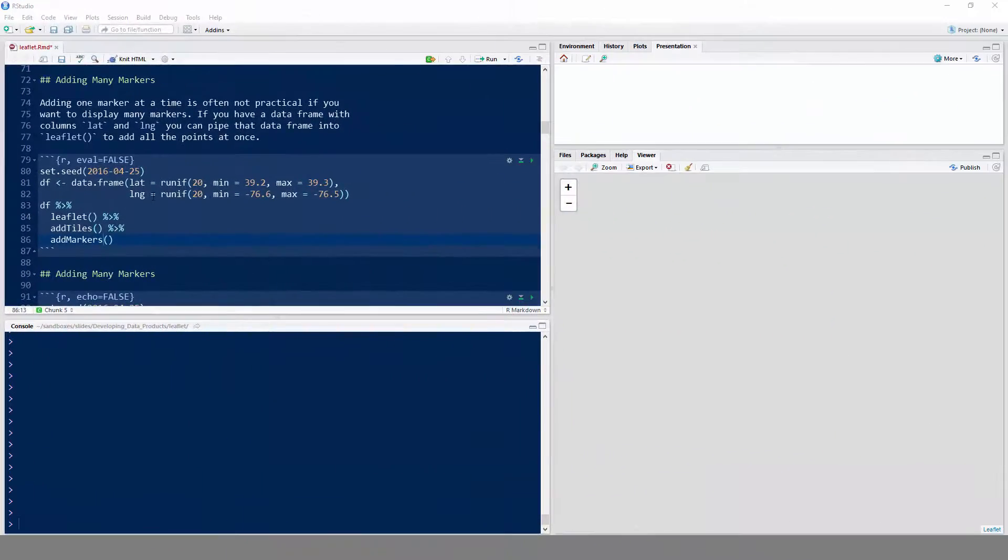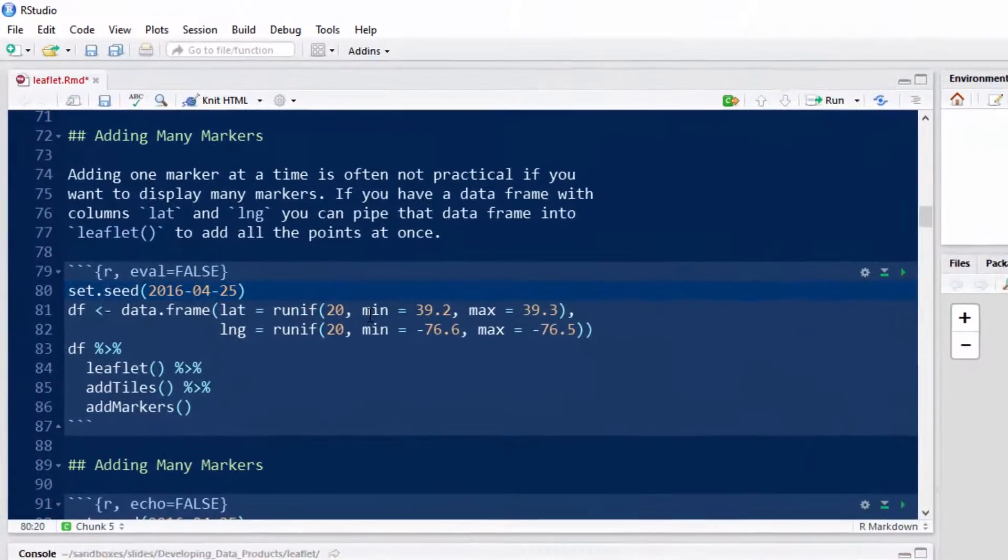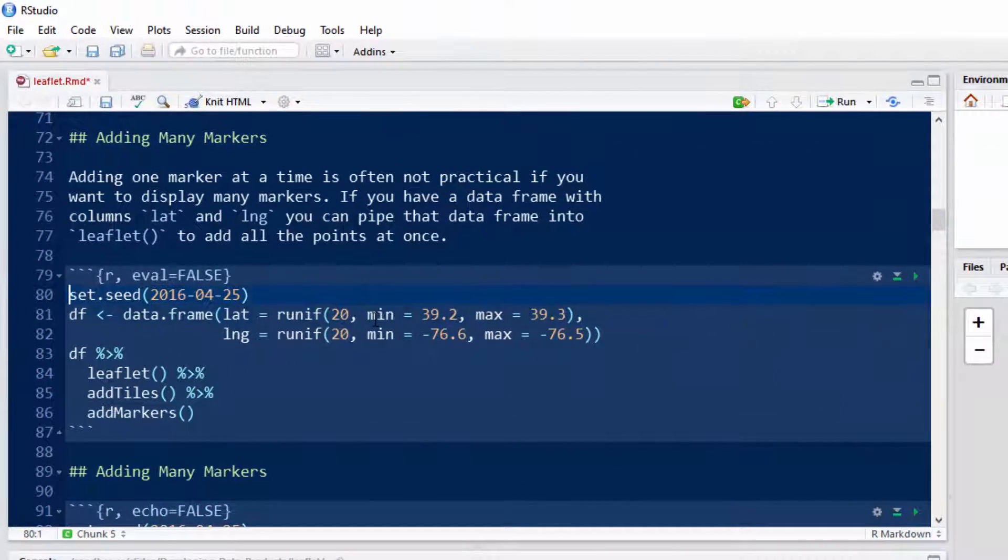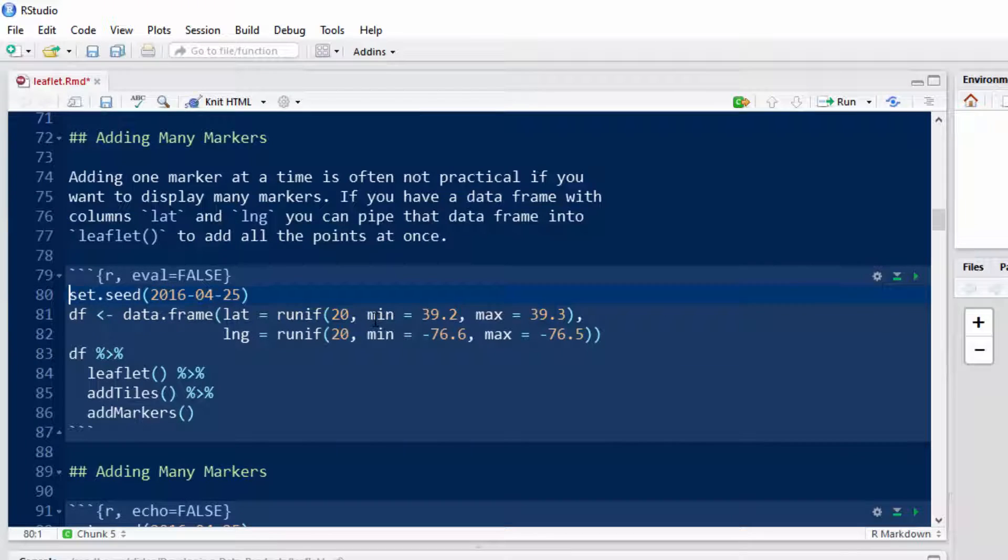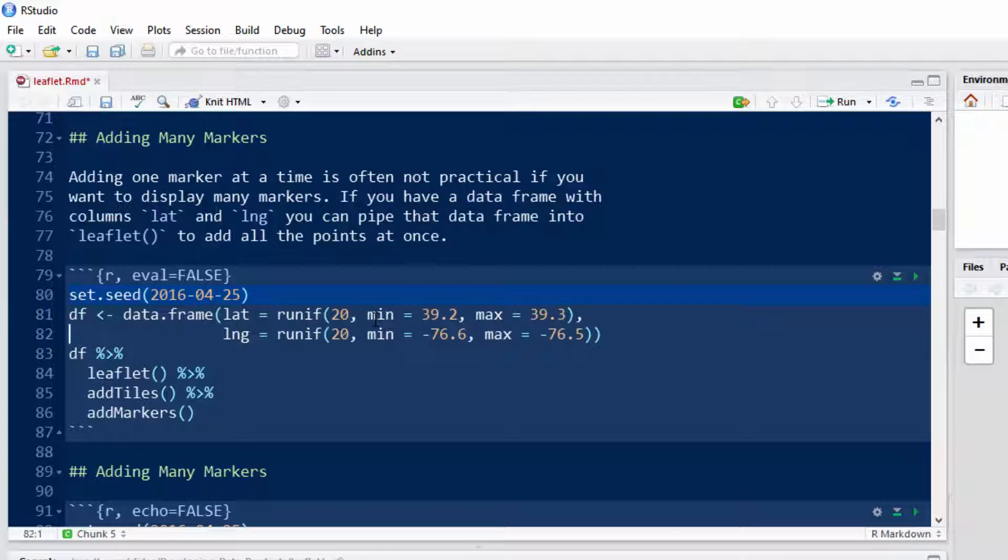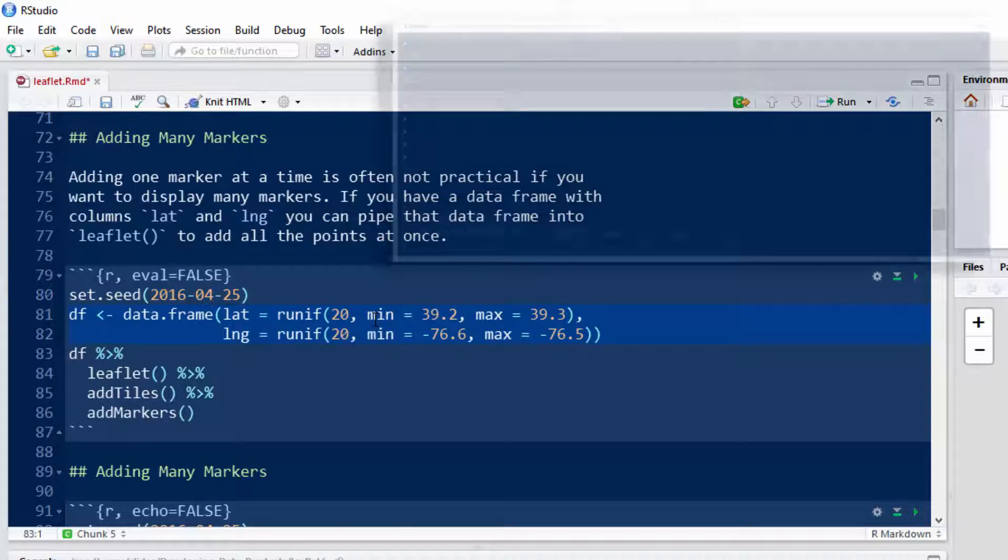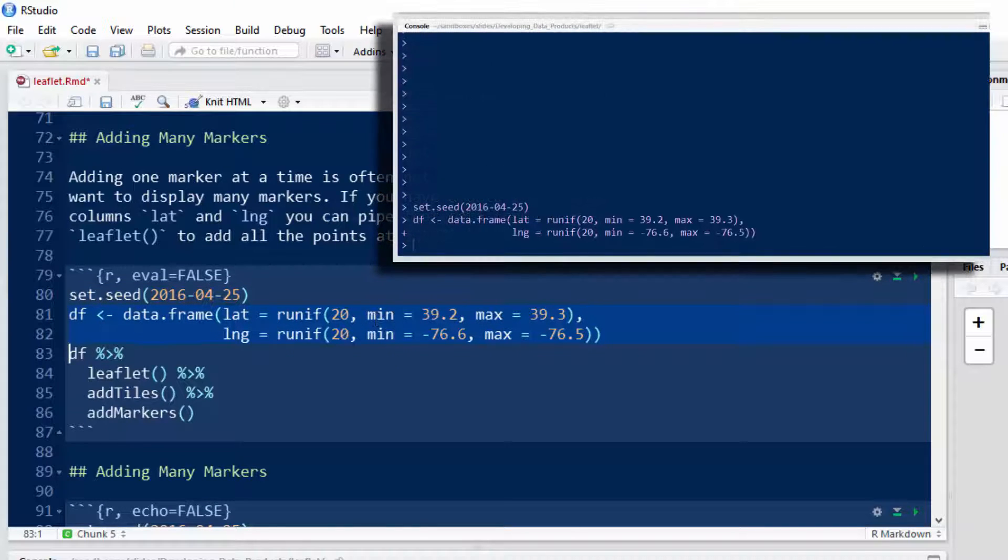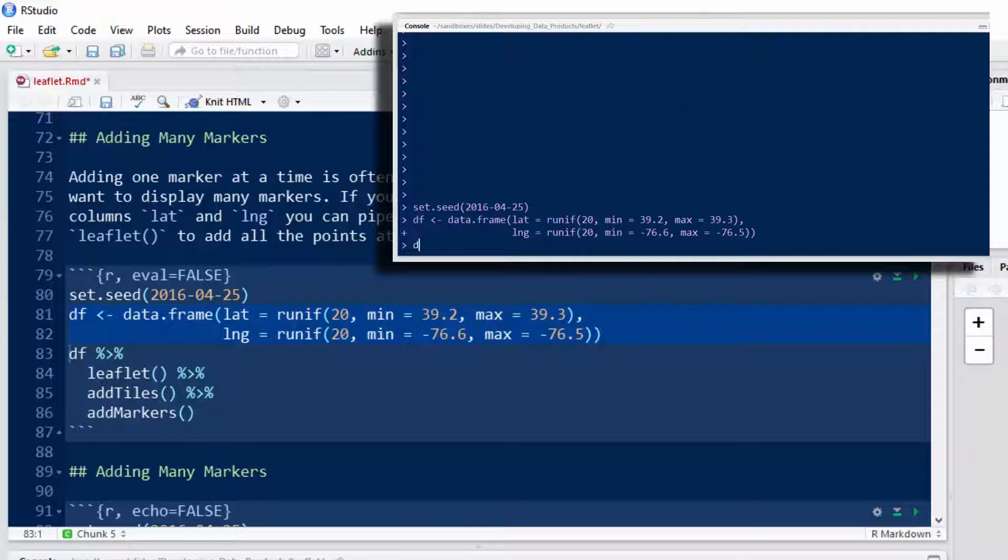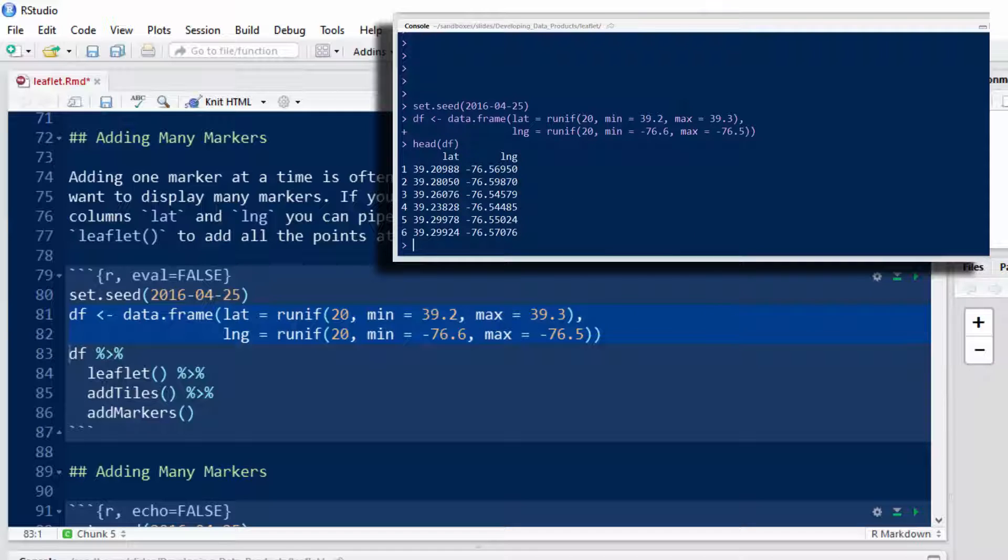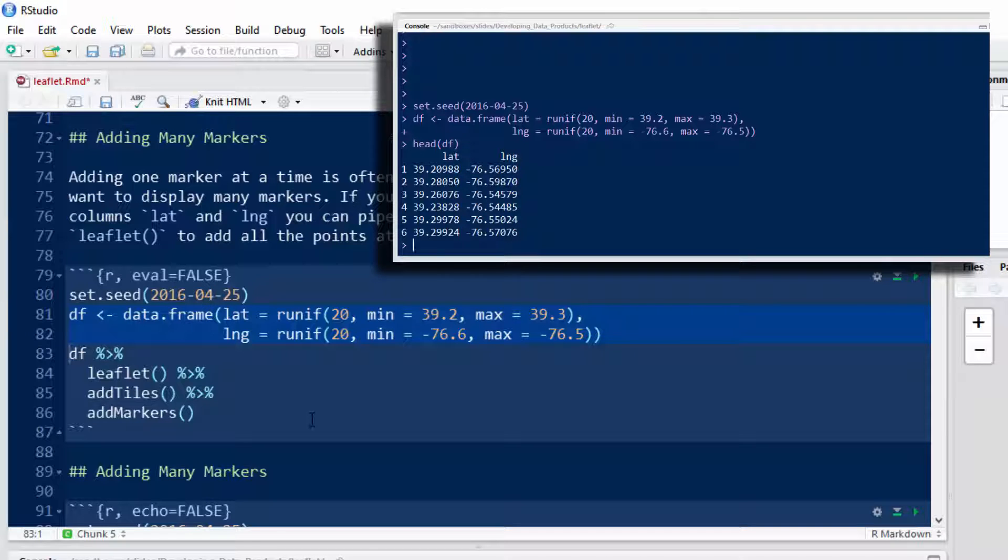Let's just create a data frame that has some random longitude and latitudes. We'll set the seed first so that you get the same answers as we do when you run the same code. So then I'm just going to create this data frame and let me show you what the data frame looks like. It's got more rows than this, but 20 rows exactly. The latitude and longitude are just two columns named lat and lng in the data frame.